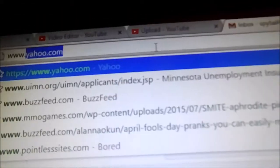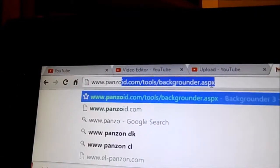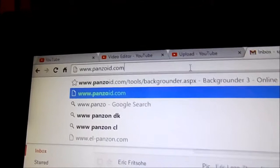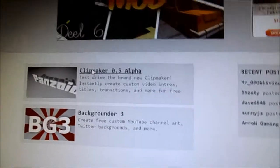So yeah, here I'm about to show you how to get to the link. You go to panzoid.com, then you go to Clipmaker — that's where you can make your own intros for free! Yes, you heard me right, even though it's an alpha! Even though the interface might be confusing, once you get the hang of it, you will be slaying fools!